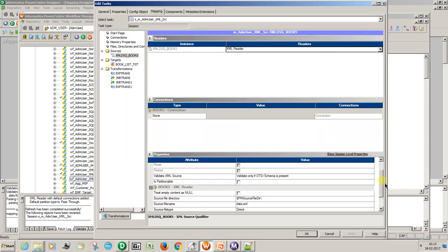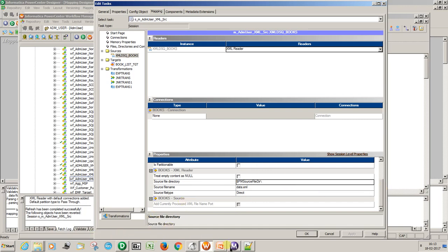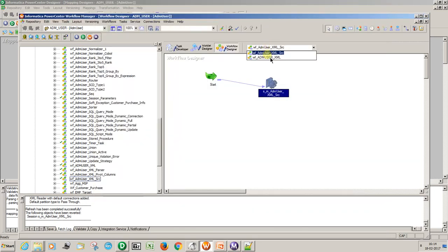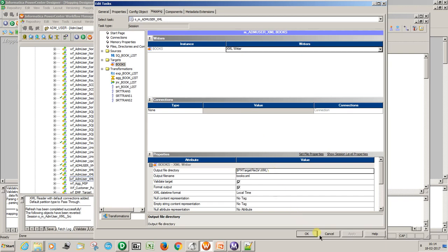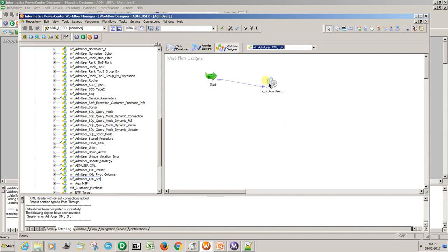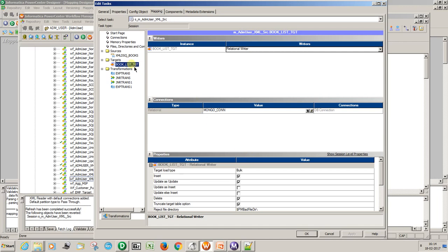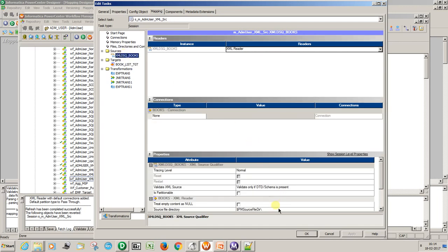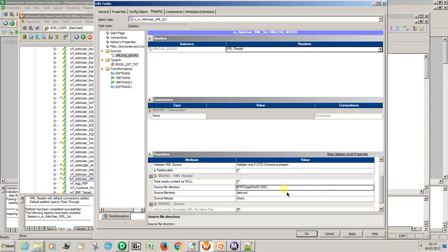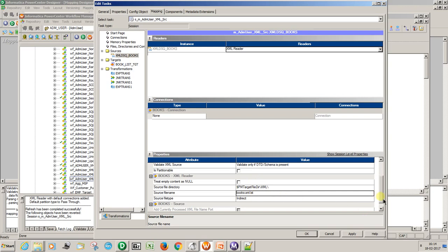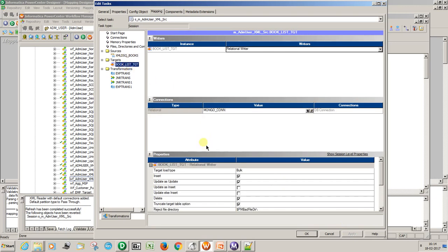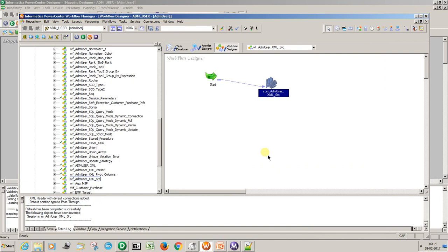The session takes the XML just as generated. Go to the previous mapping for the file directory. Set the source file directory and target file directory. Set it as indirect and give the list file name — the LST file — because it contains all three file paths so it will process all files. Apply changes. Set the target to truncate and load every time. Save and run the workflow.